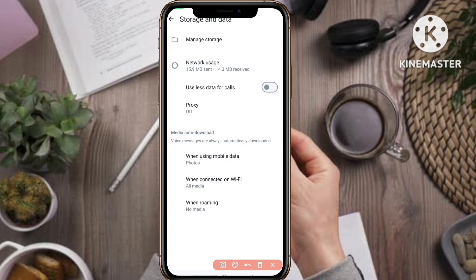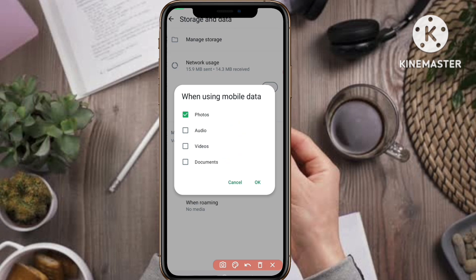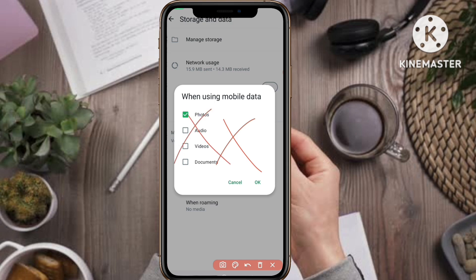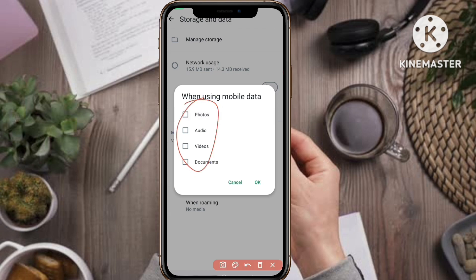First, tap on when using mobile data. You can see that Photos is selected here, while audio, video, and documents are not selected — only Photos is checked. You need to deselect all of these. Just tap on the green check mark to deselect it.